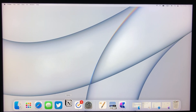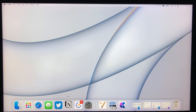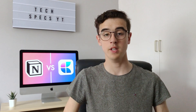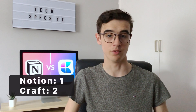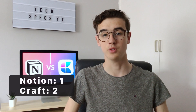During lockdown, Notion was having a tough time due to much increased traffic, and there have definitely been times where you have to wait a while at the loading screen just for it to open. Therefore Craft wins this round for sure, and that makes the score two to one.